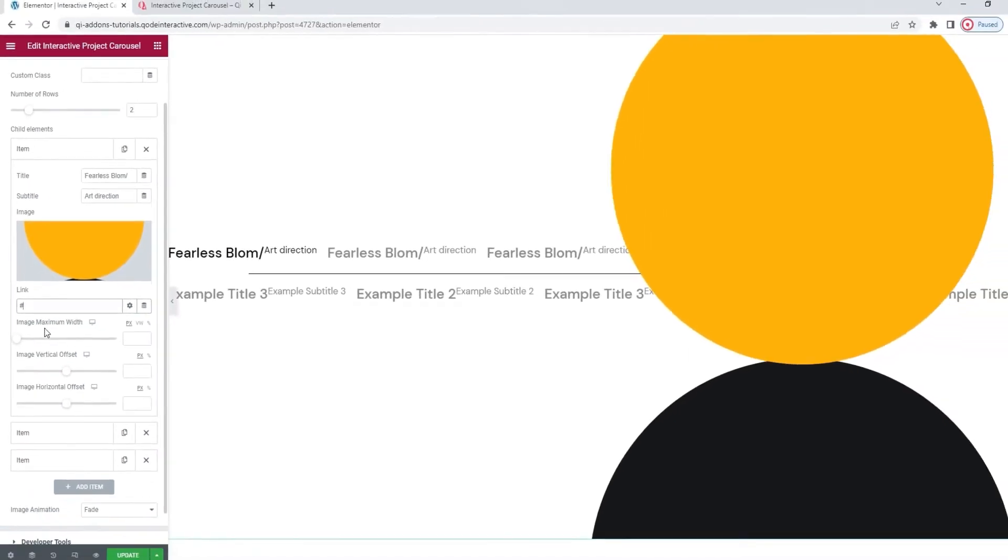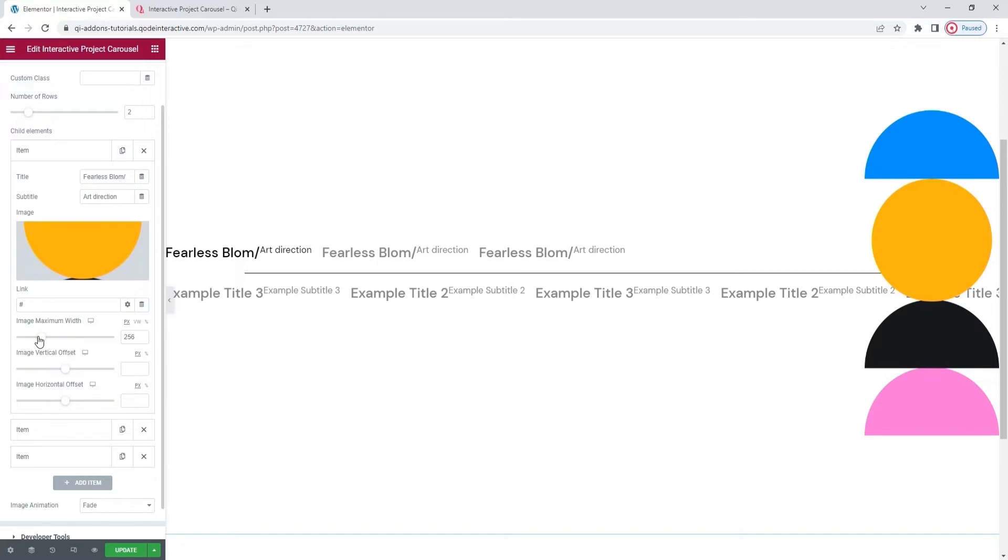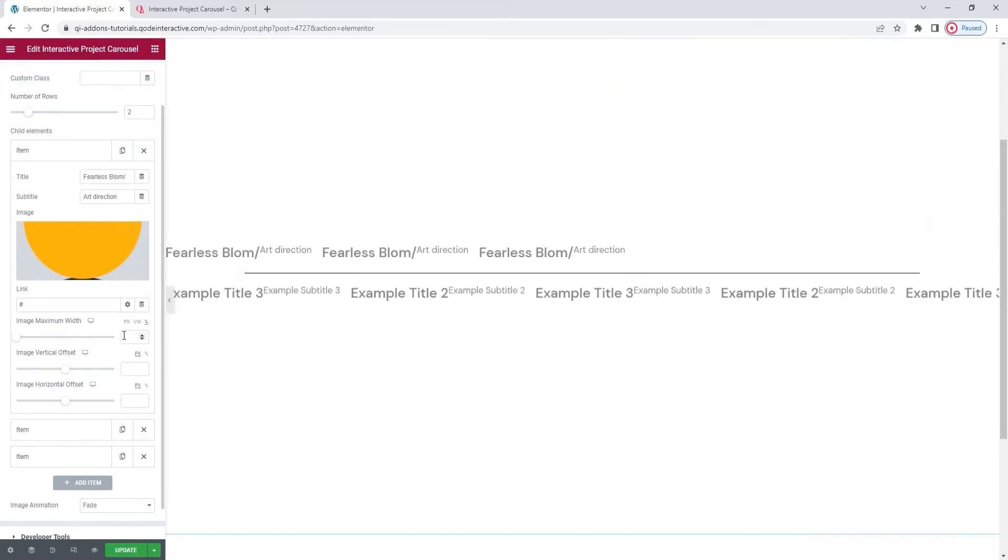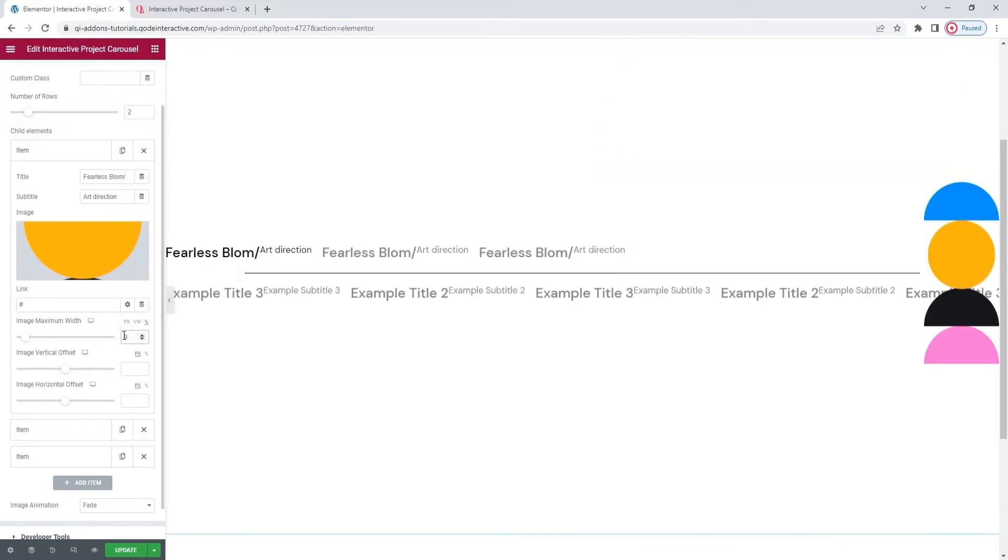Then we have the image maximum width. This option allows us to set the display width of our chosen image. For this, let me clear it. I'm going to switch to percentages and set 9. Alright.